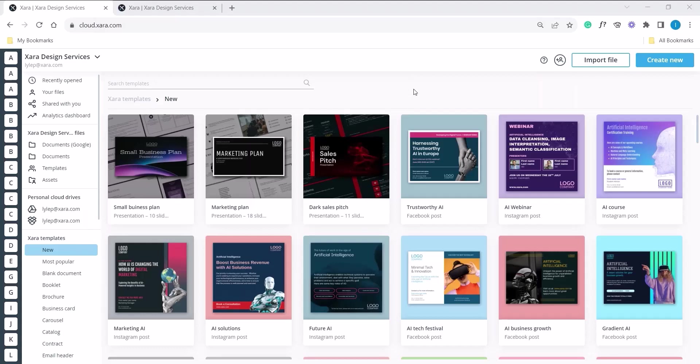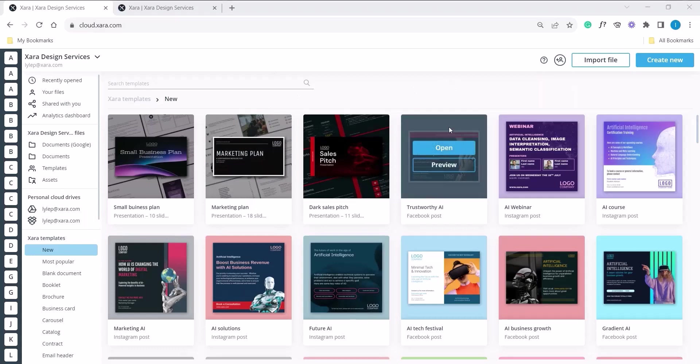Once you're in the home screen, select any template. In this case I'm using this template, which will open up in a new tab.